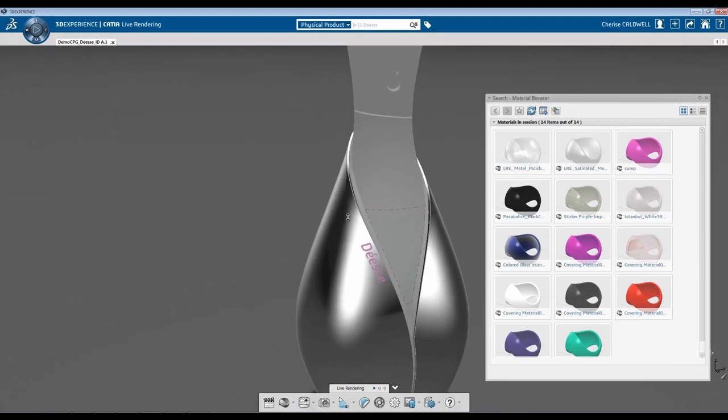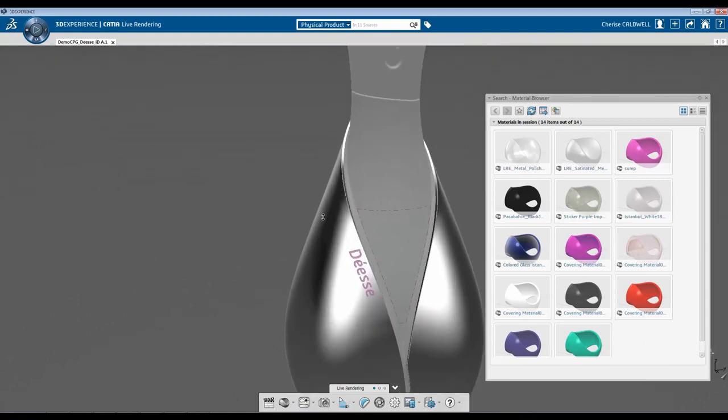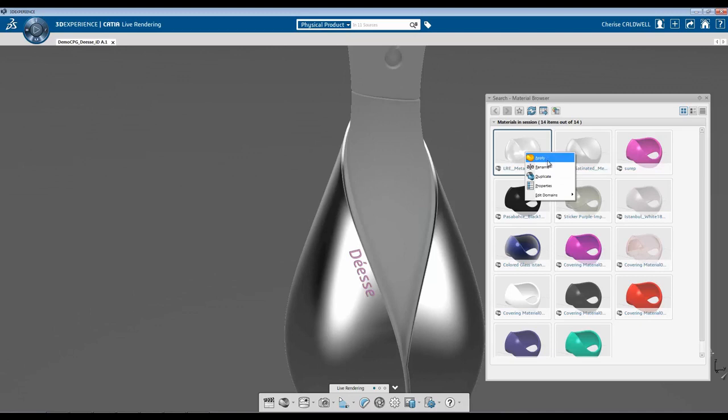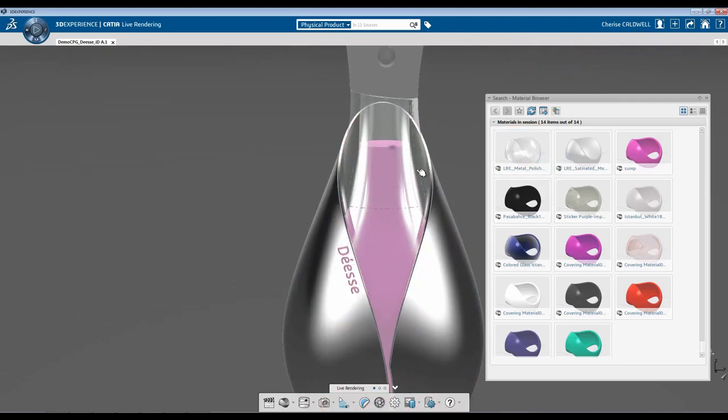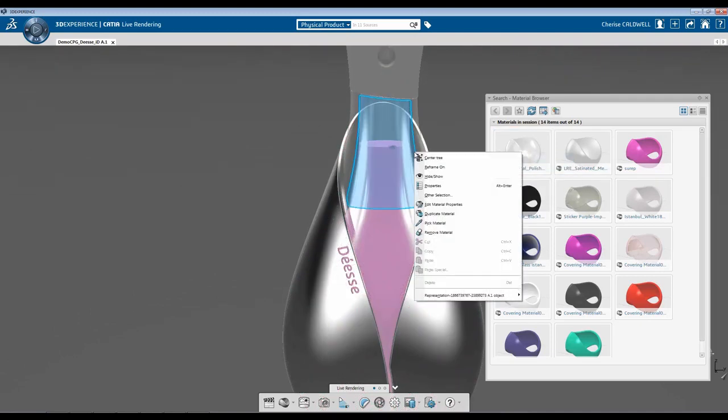Next, what I'm going to do is I'm going to now add a glass material. I'm going to right click, hit Apply. Right click again,